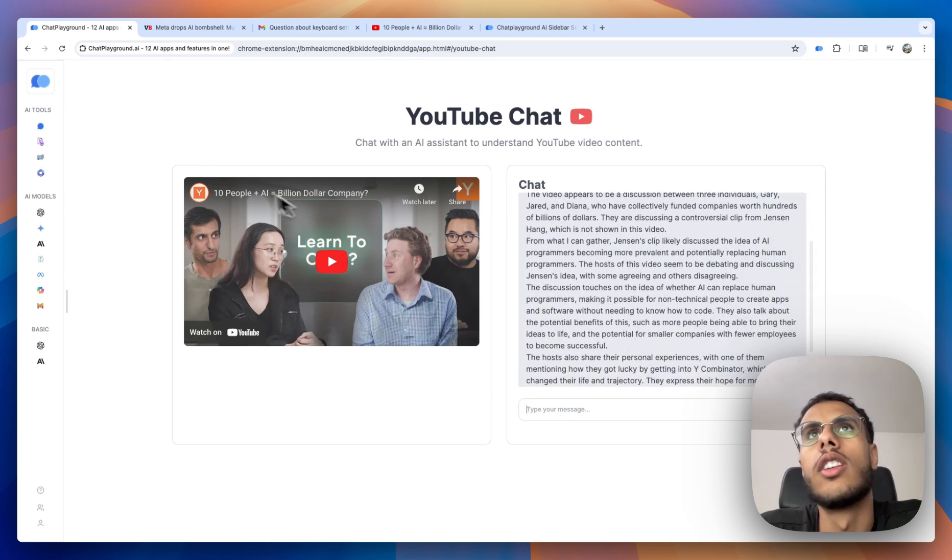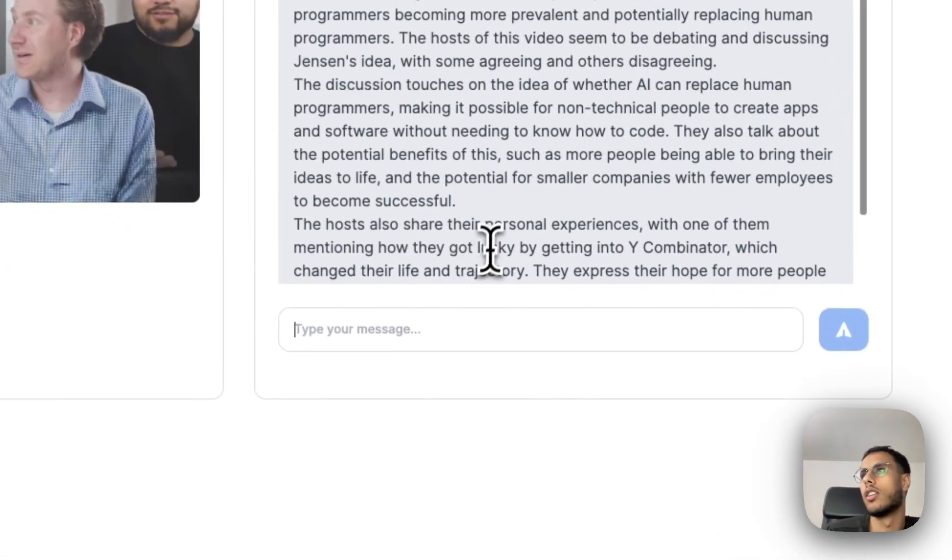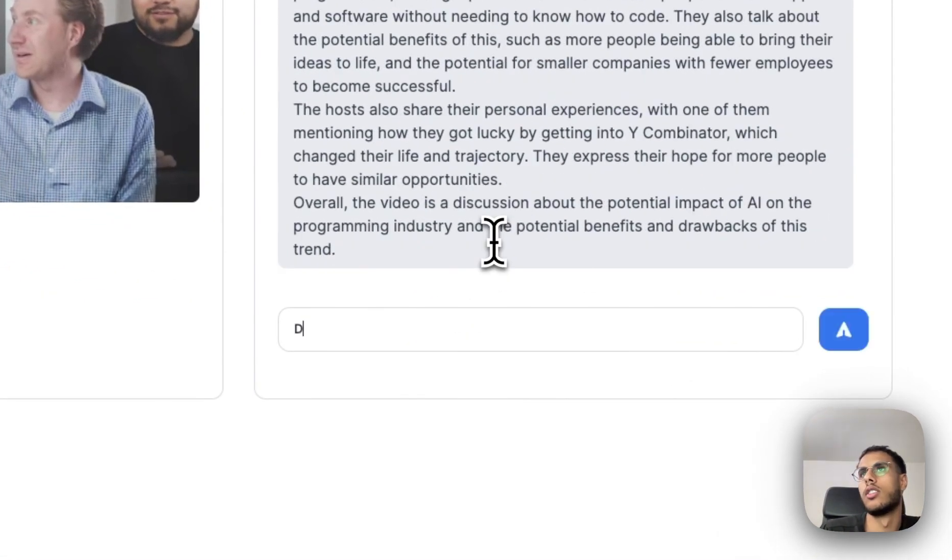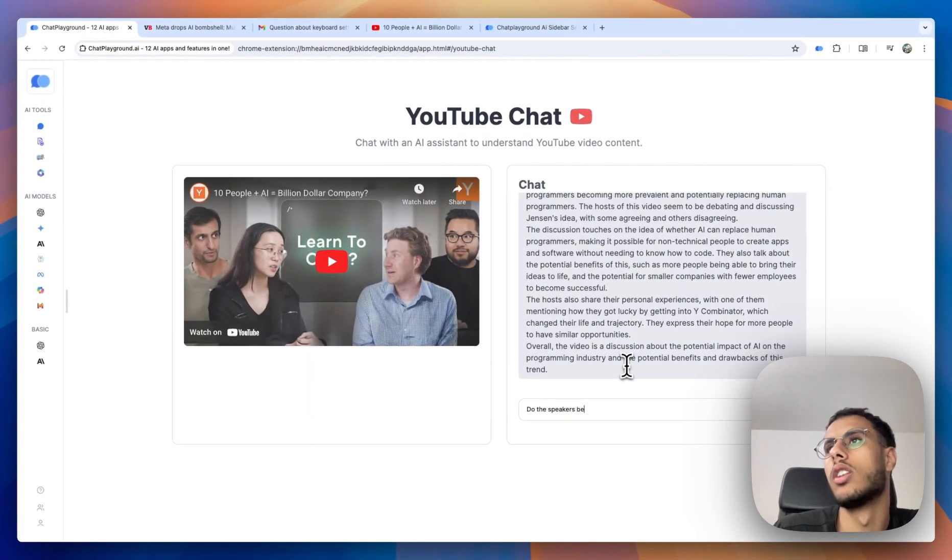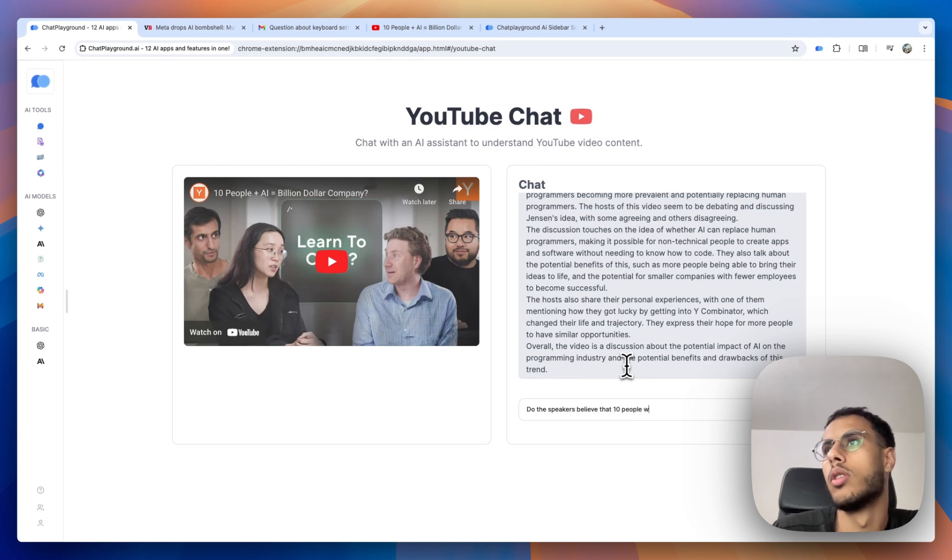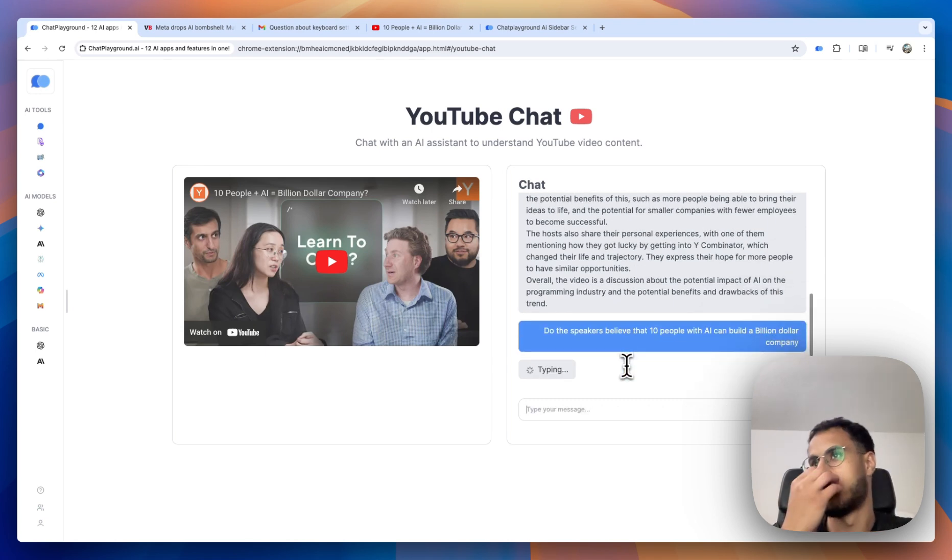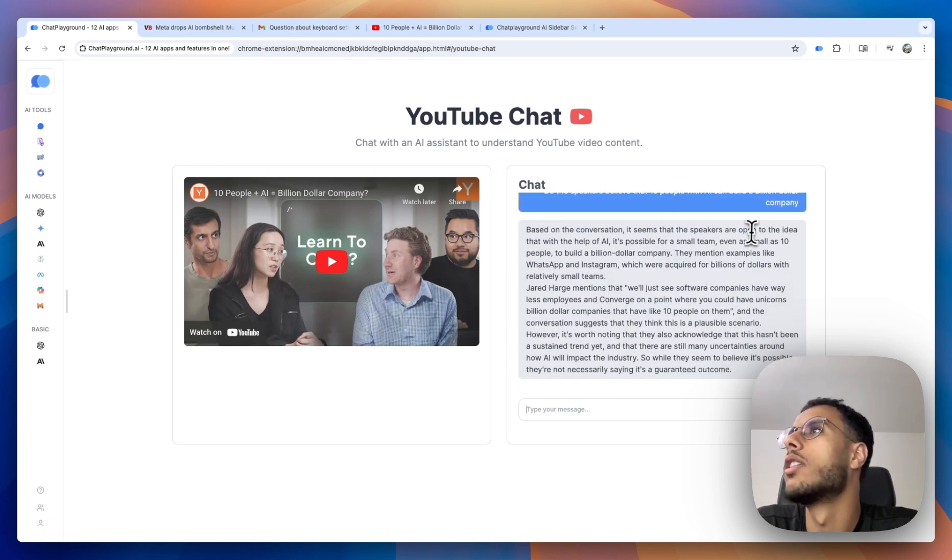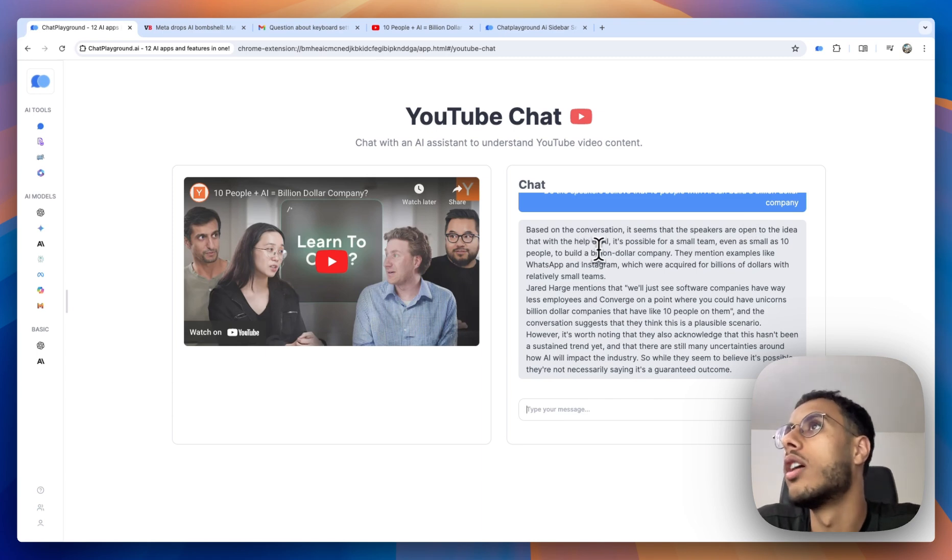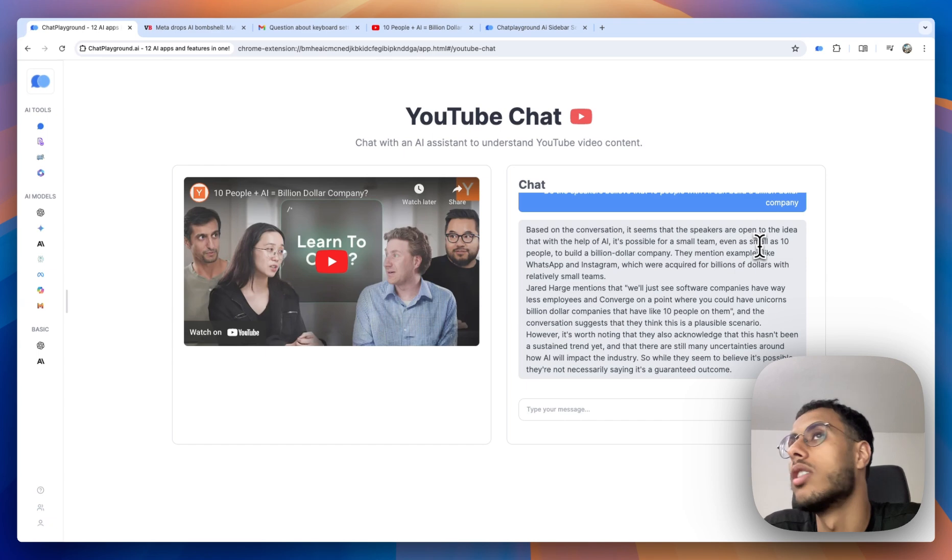And let's see what they say. So the question of the video is, can 10 people build a billion dollar company? So let's see. Do the speakers believe that people with AI... Based on the conversation, it seems that the speakers are open to the idea that with the help of AI, it's possible for a small team, even as small as 10 people, to build a billion dollar company.